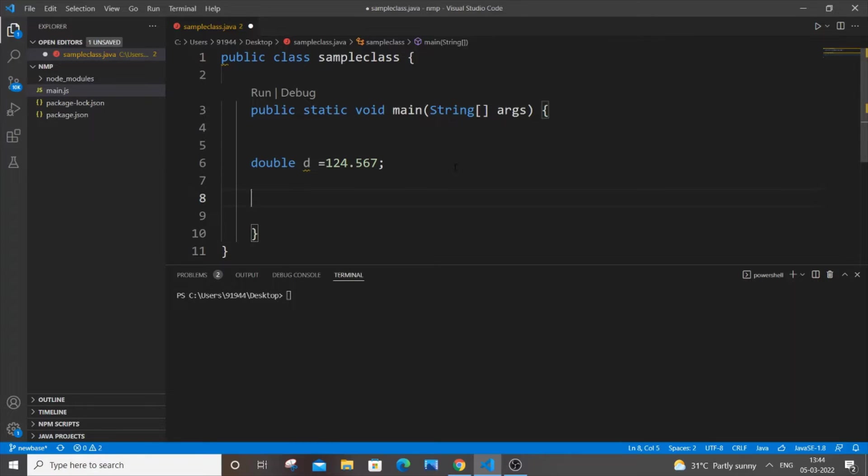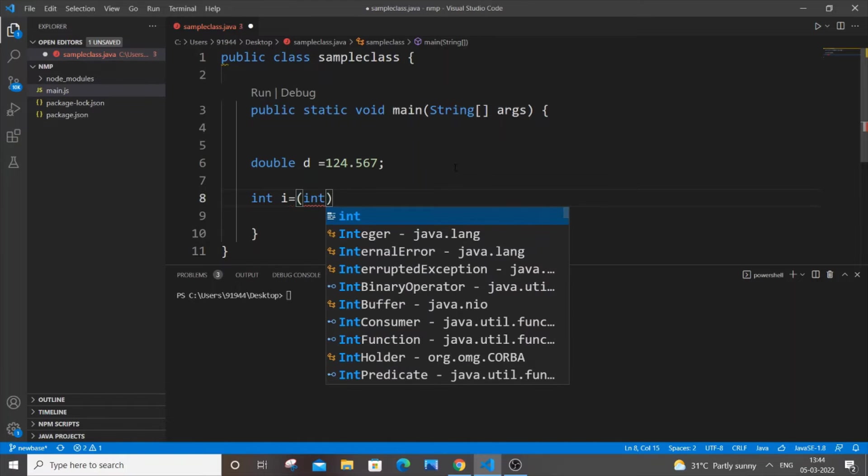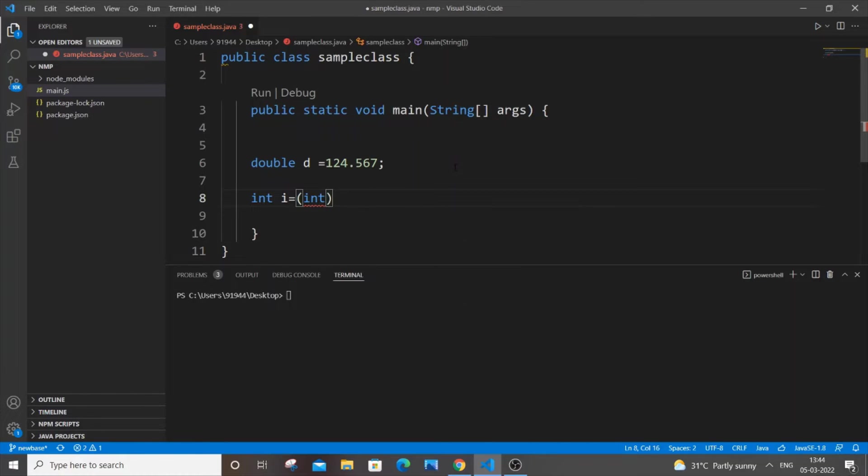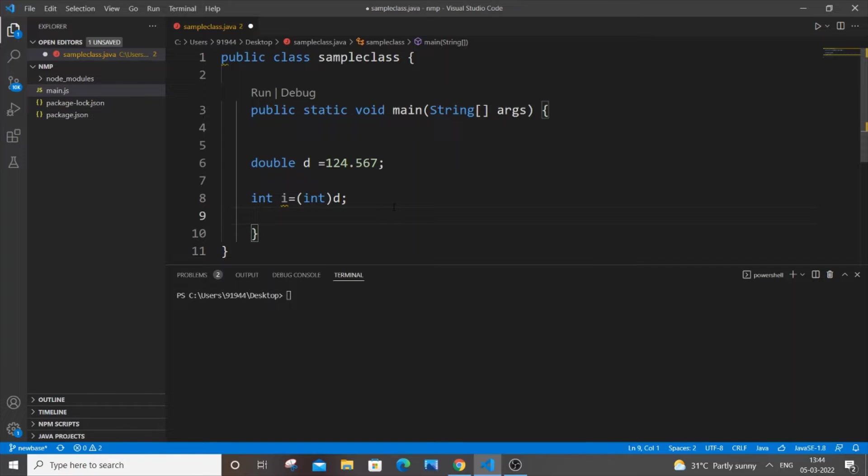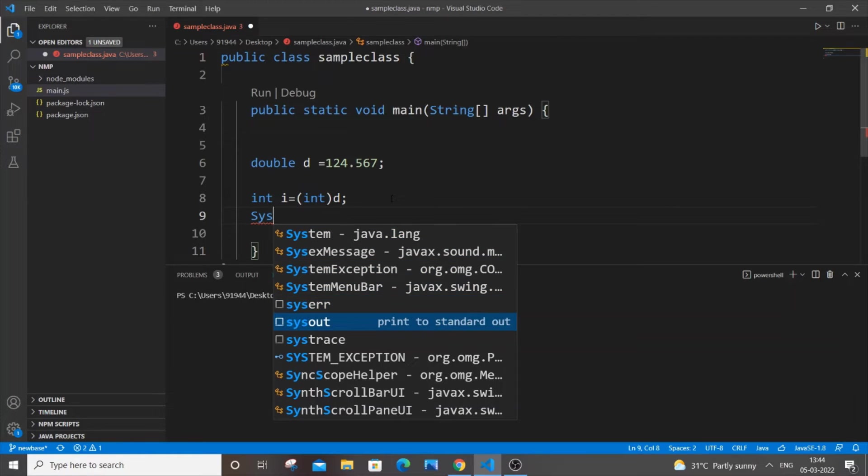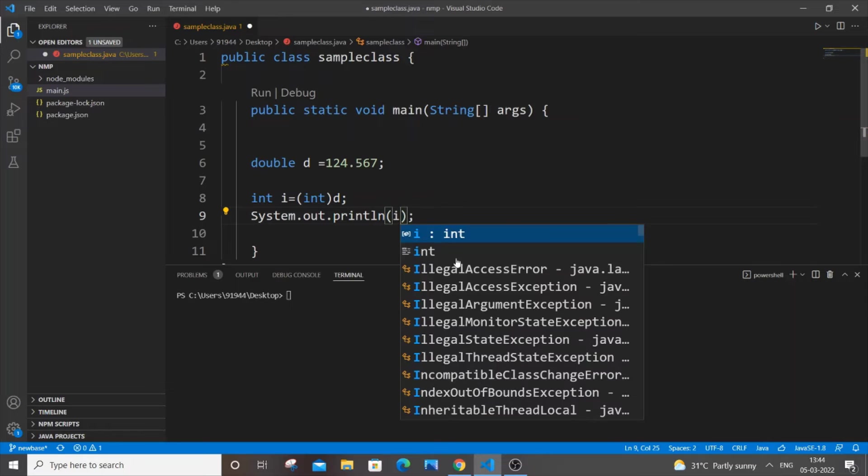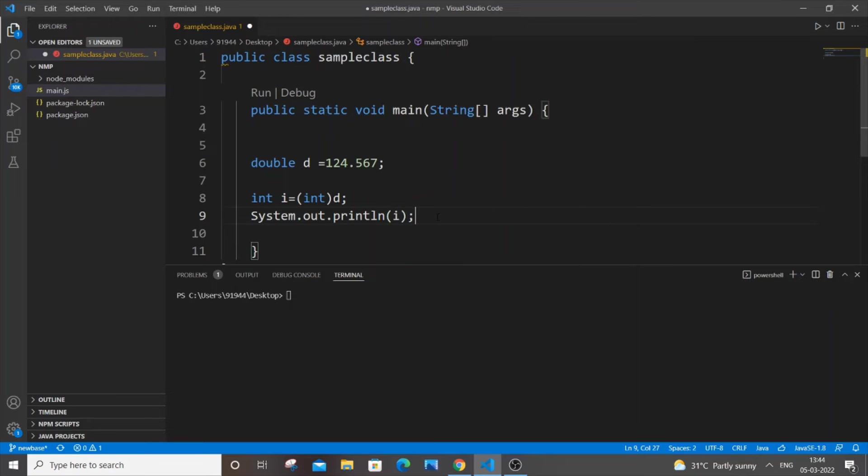So let int i be my int variable equal to, you need to put int within bracket and you need to put d, that is a double variable. So this is the first type casting method. If I just now go to the next line and we just print this out, I'll be getting i.